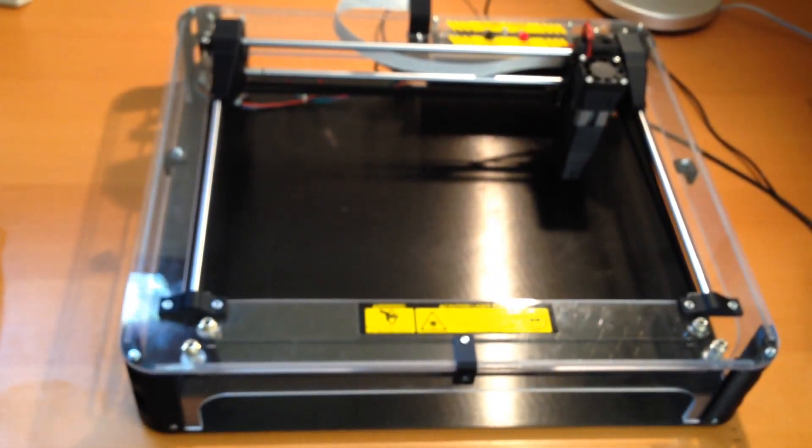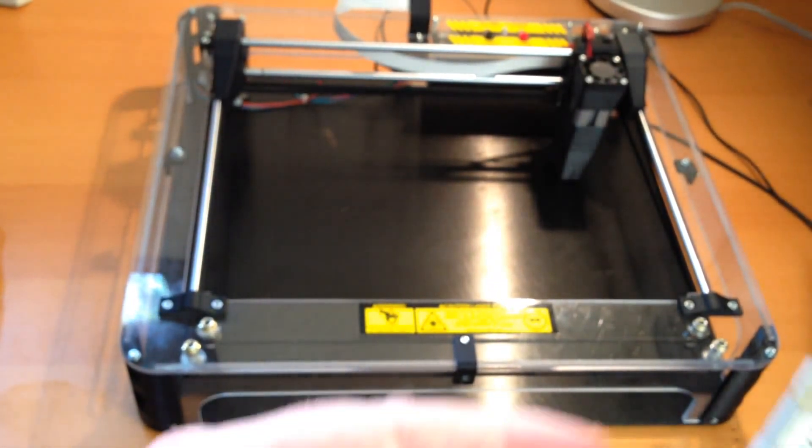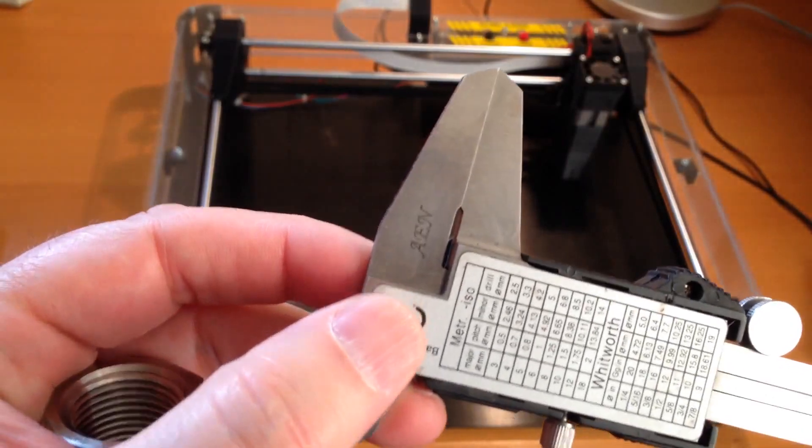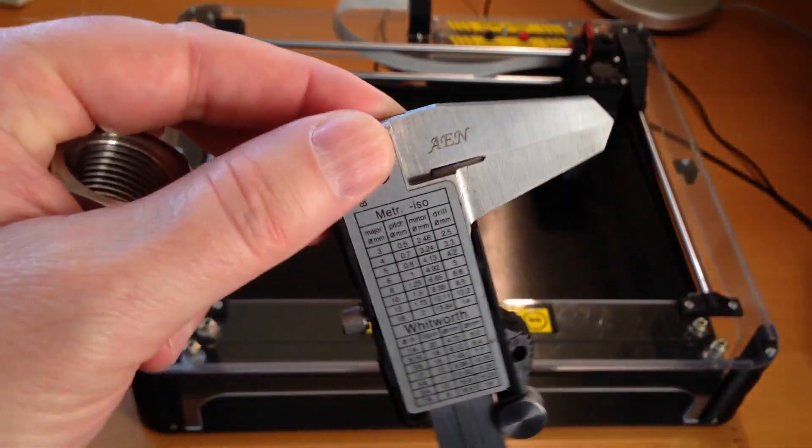And an example on a stainless steel caliber.